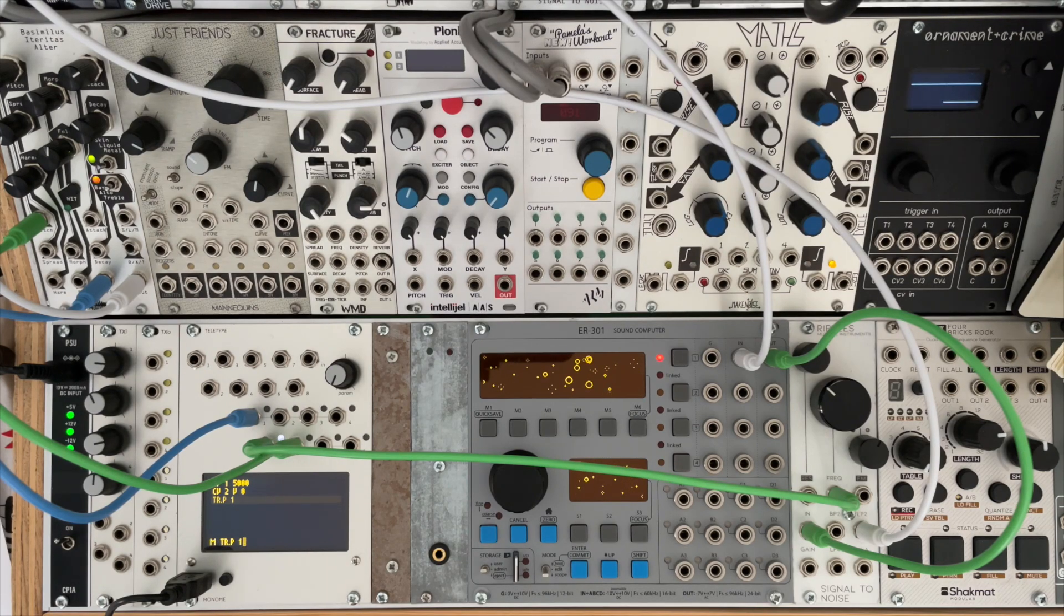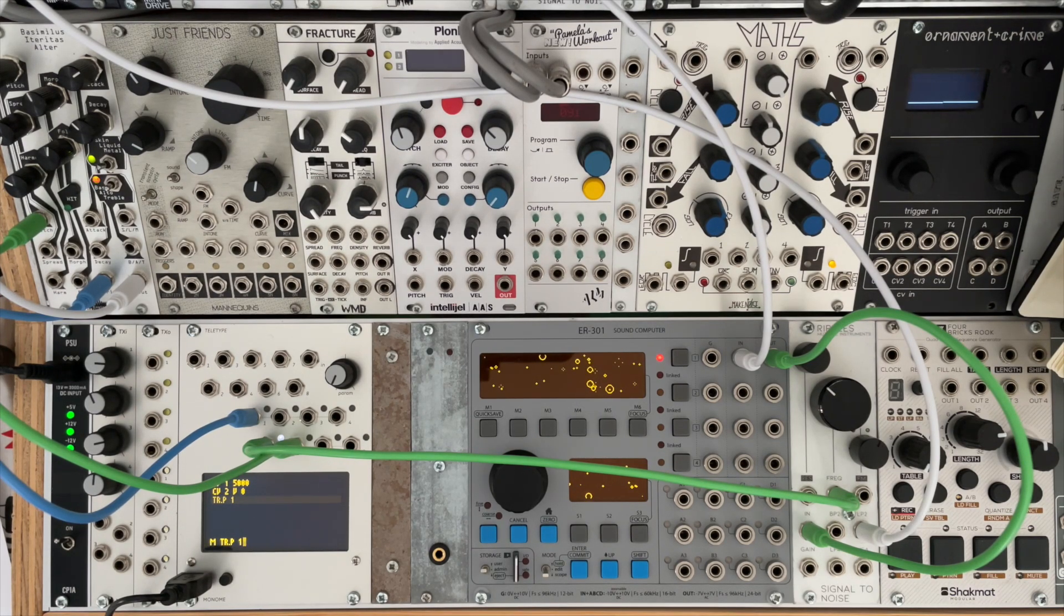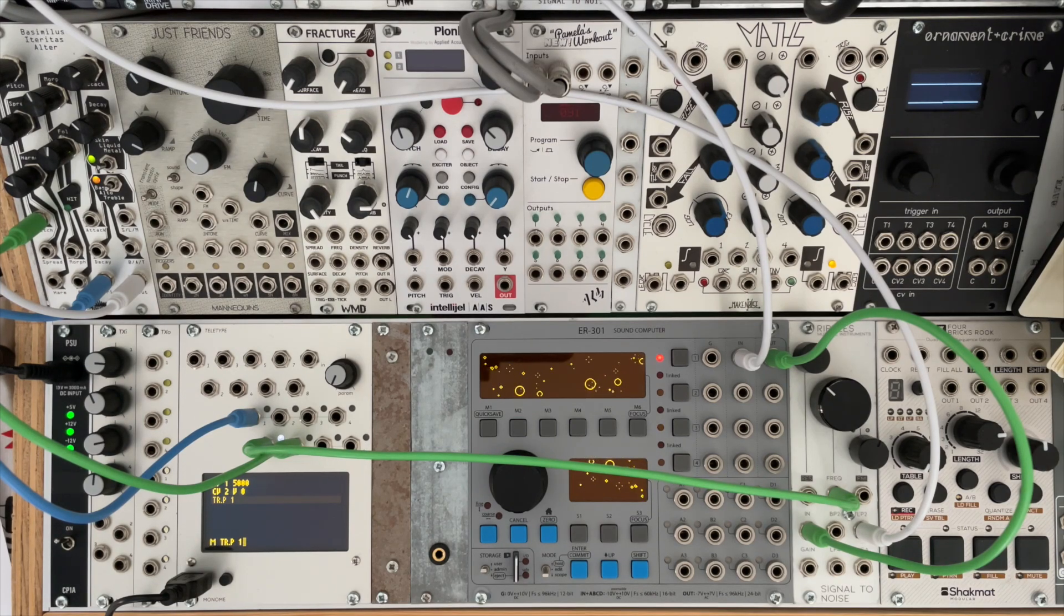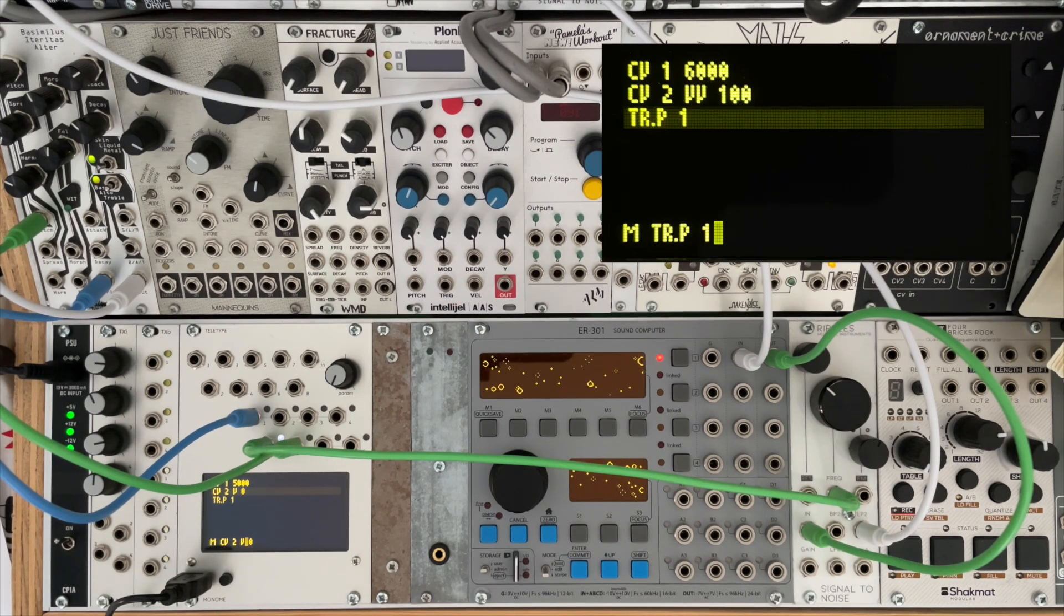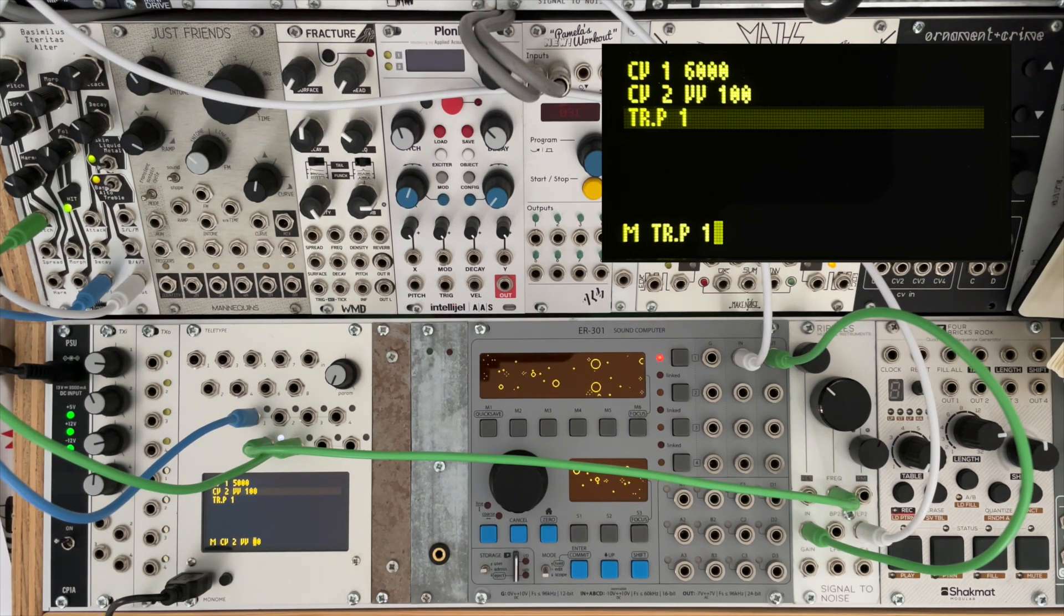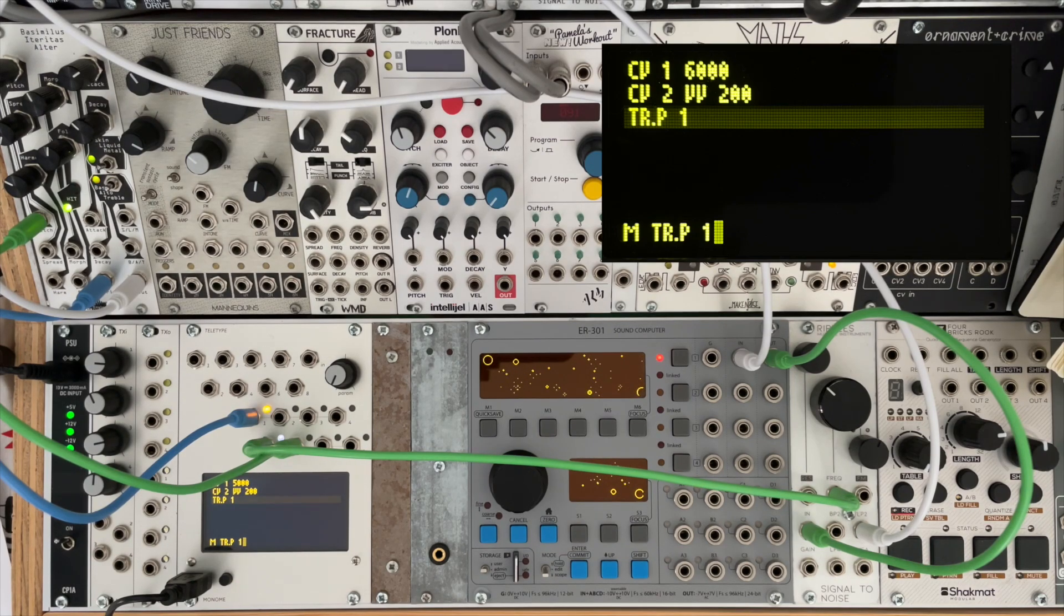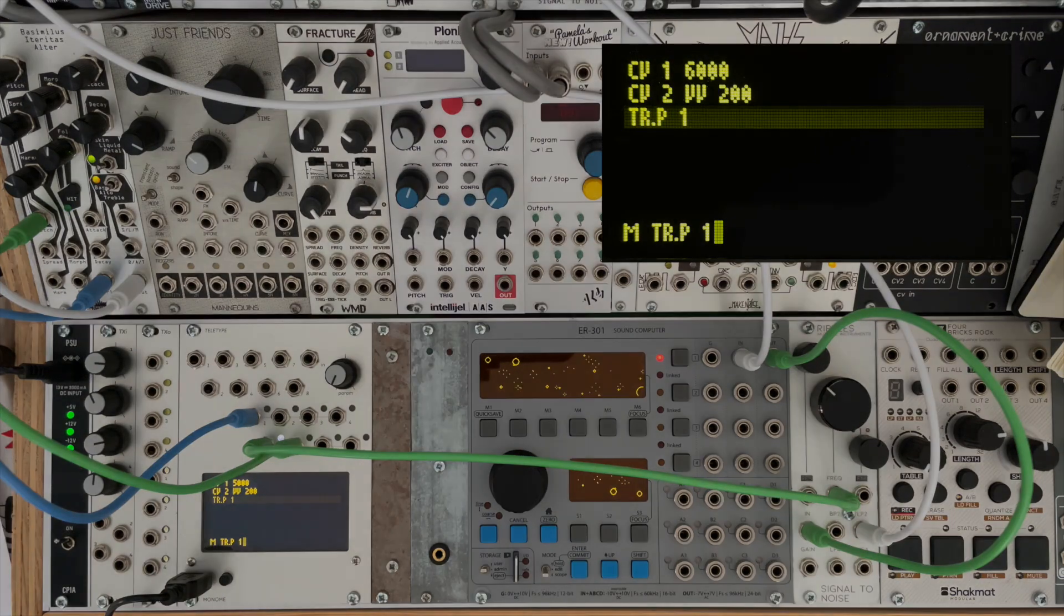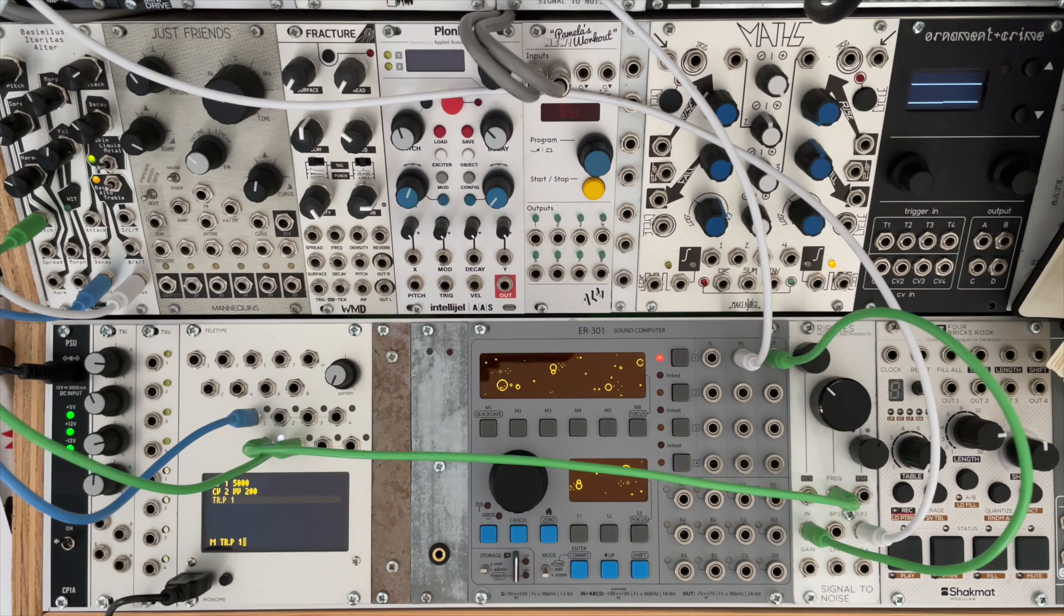But what if we wanted a greater resolution? Well for this we use VV. So where V splits the zero to sixteen thousand three hundred and eighty four range into ten, VV splits the range into one thousand. So if we wanted to send one volt out of CV2, then we would type CV2 VV one hundred.